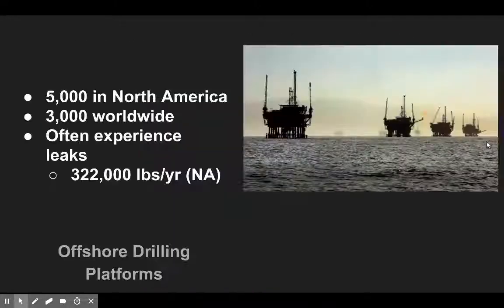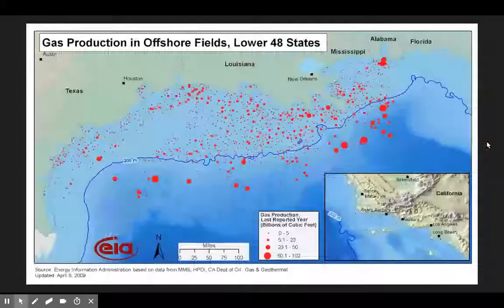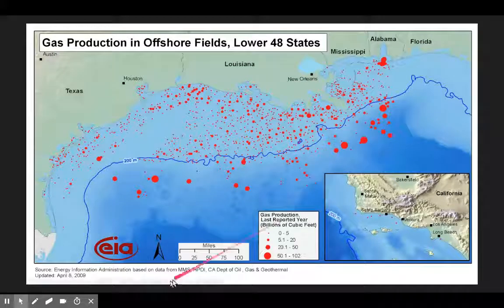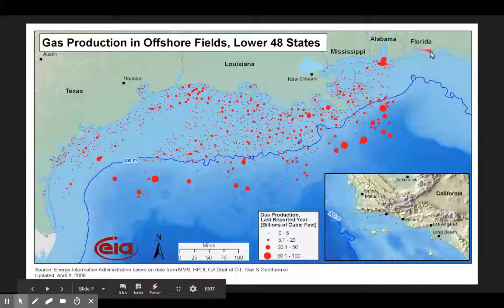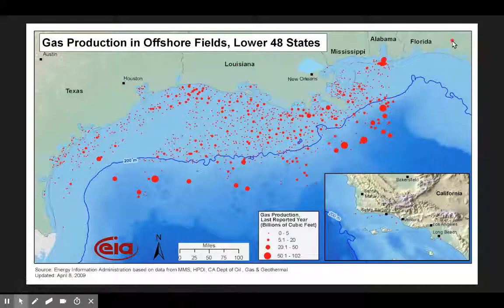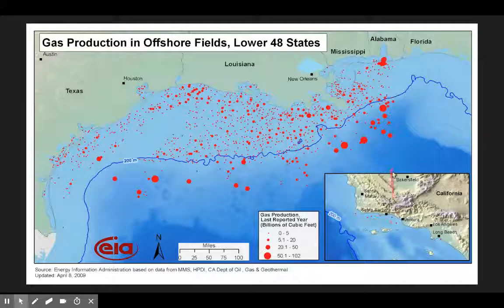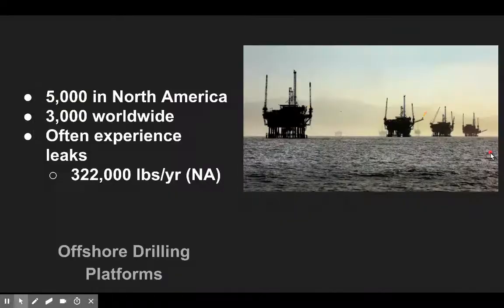Where are these sources of pollution coming from? The first one is offshore drilling platforms. Looking at the numbers, there are quite a few off the coast of North America. In the Gulf Coast alone, from Texas all the way over to the panhandle of Florida, the whole coastline is littered with these offshore platforms. California has a lot less — they have stricter rules regarding opening platforms. These things also experience leaks, and we're looking at probably just in North America alone, 322,000 pounds a year just from leaking.